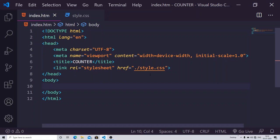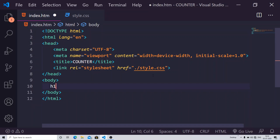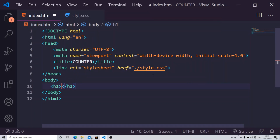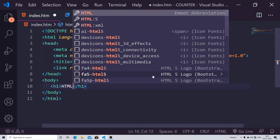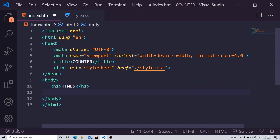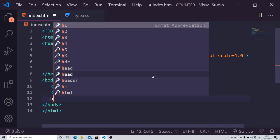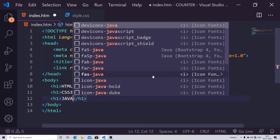Let me show you how it all works using a simple example. I'm just taking two or three headings with the h1 tag — for example HTML5, then h1 CSS3, and h1 JavaScript.